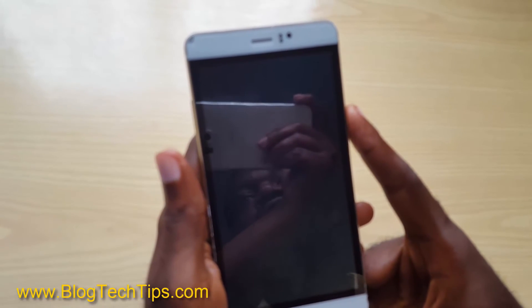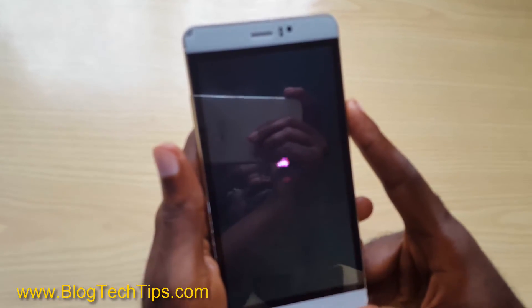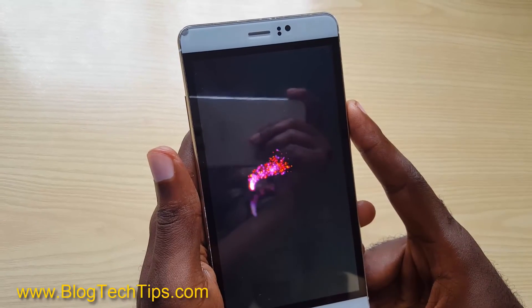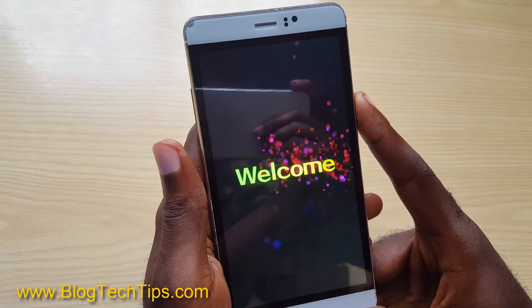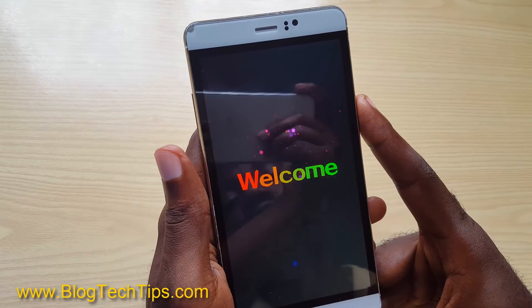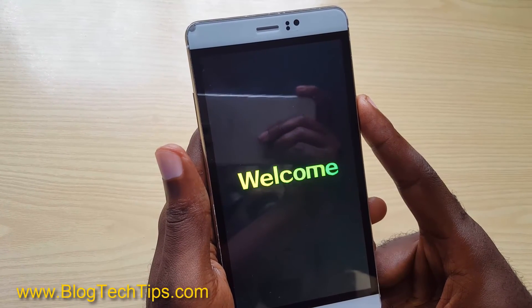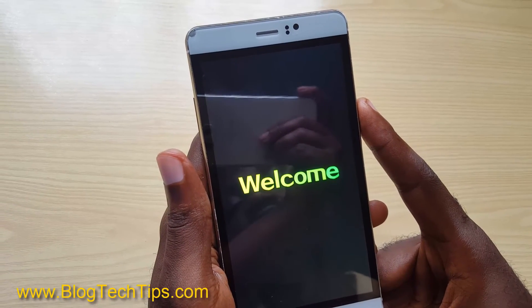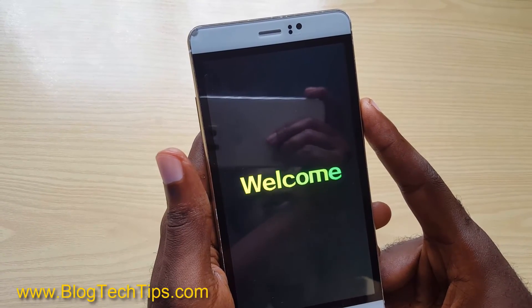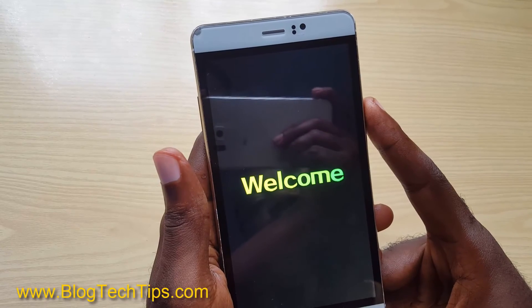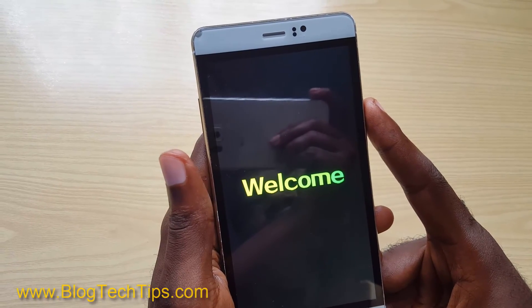I also have other videos on how to fix those issues — I'll link to them on screen. So that's how to clear your cache on any Android device. This is Ricardo from Black Tech Tips saying bye until next time.